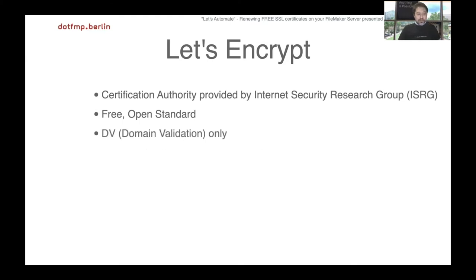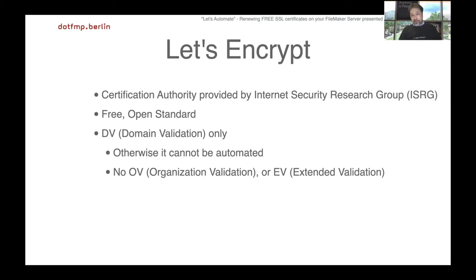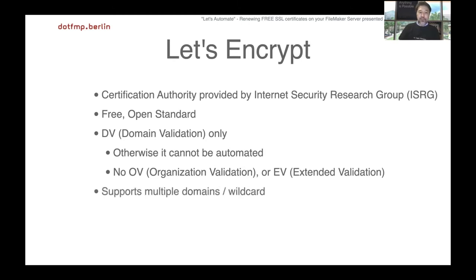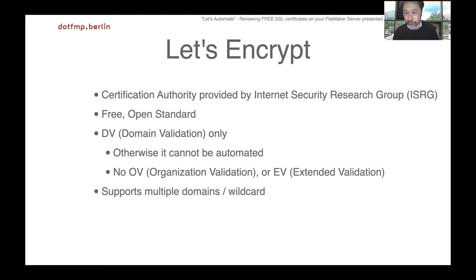It provides domain validation certificates only because it doesn't need any real world interaction, and that's why we can make it fully automatic. But still supports multiple domains in one certificate and also supports wildcard certificates, for free. Cool, isn't it?